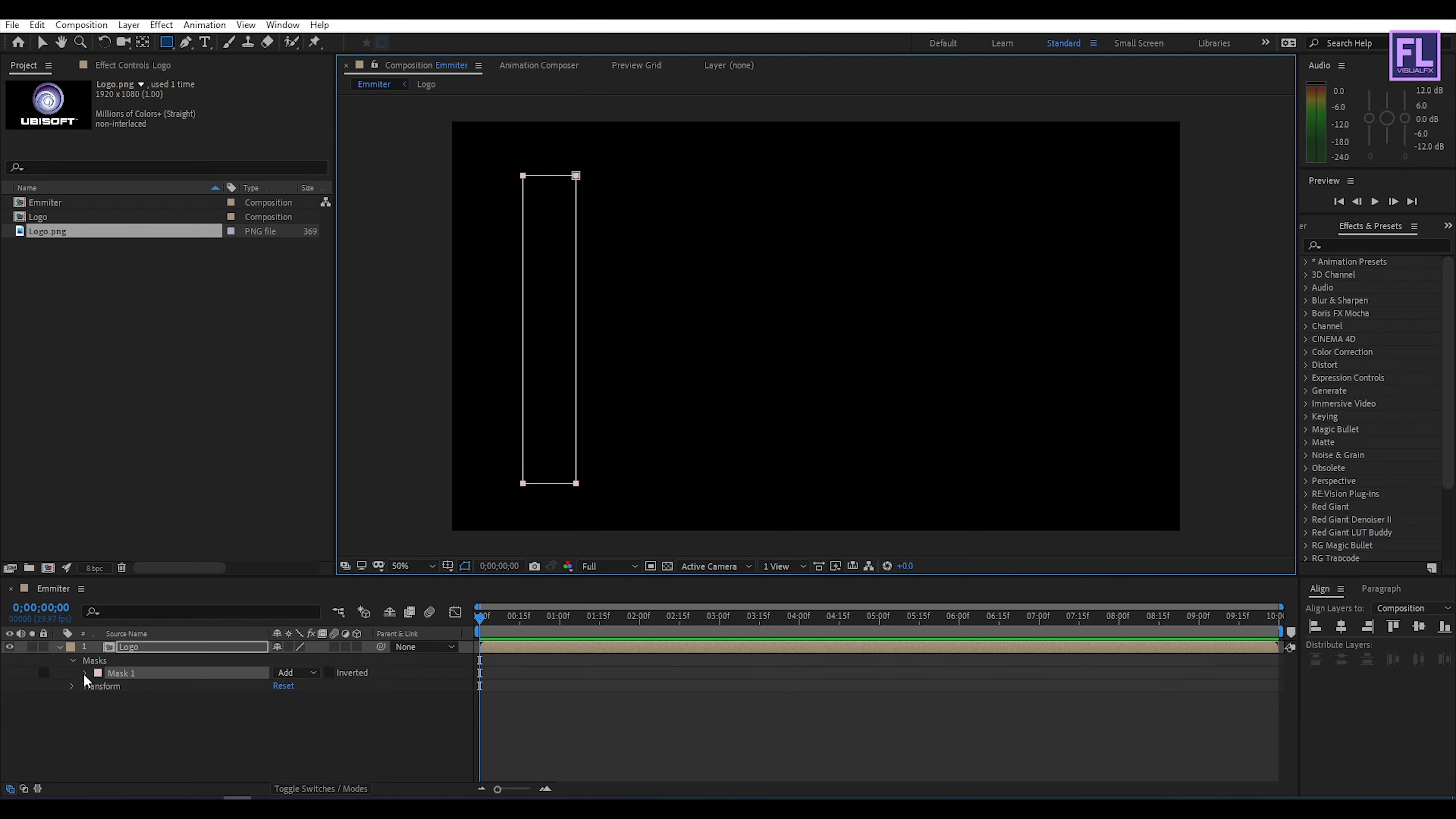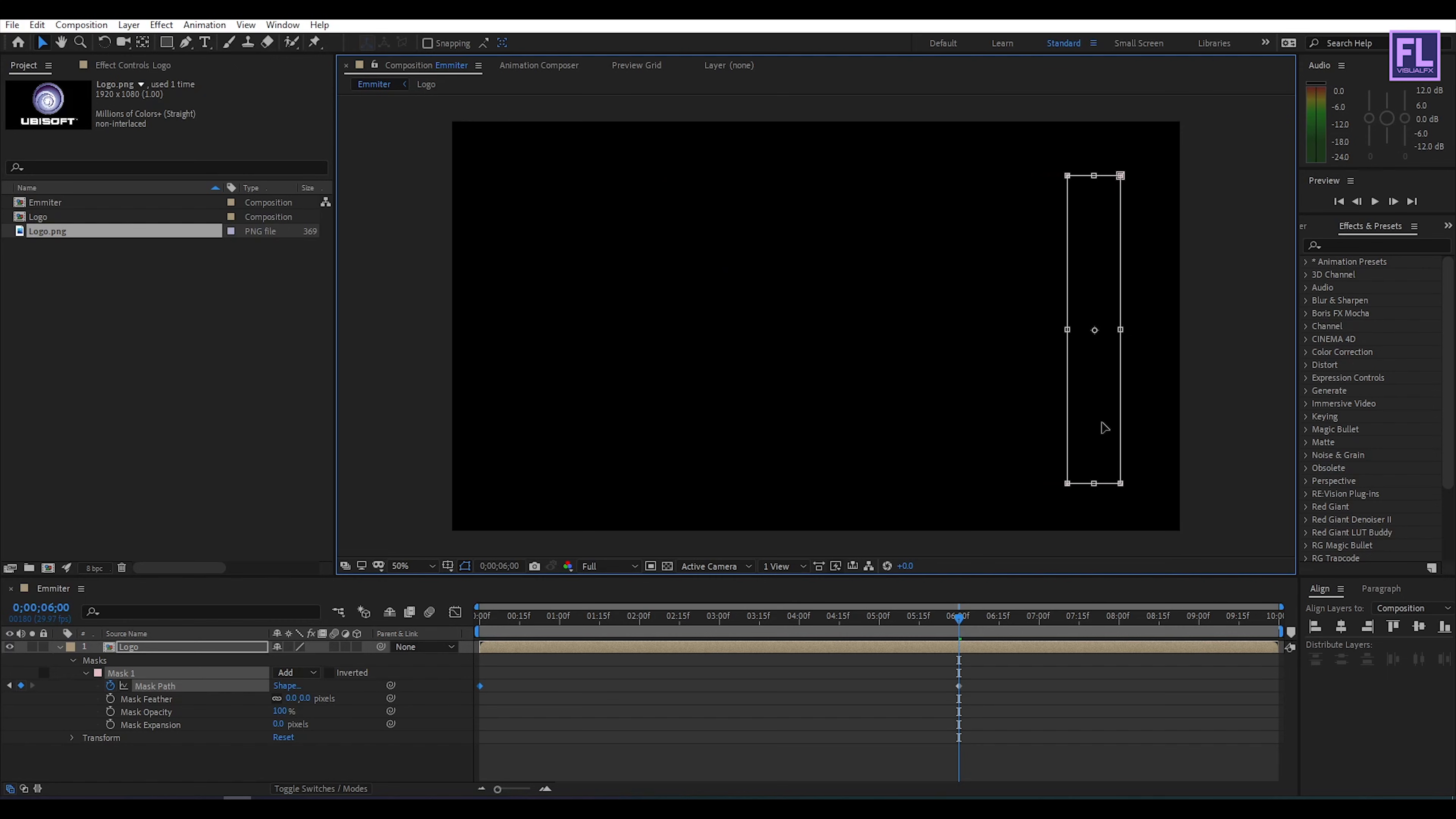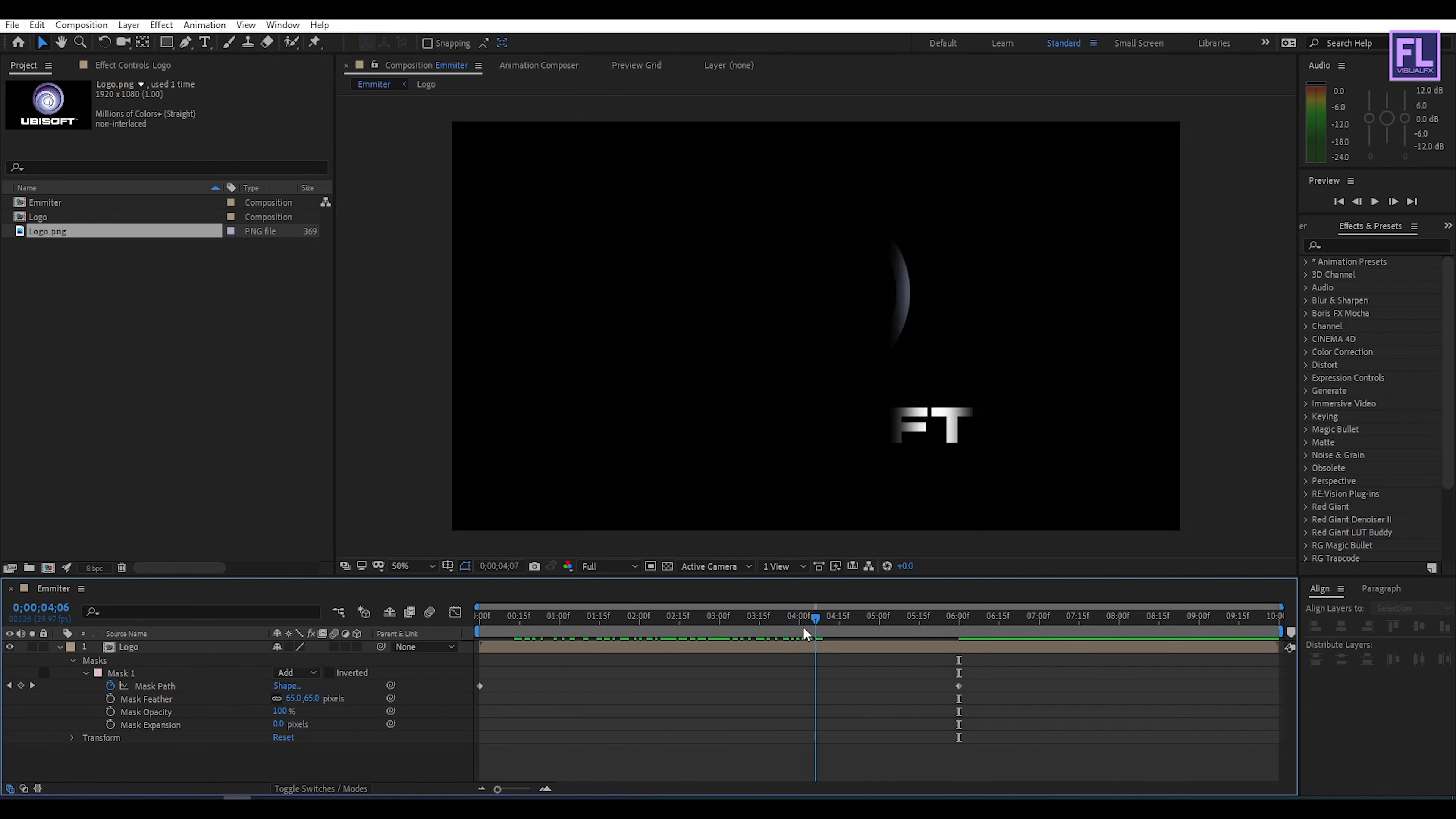Then go to mask then set a keyframe on mask path, then go to around 6 seconds then double click on this mask path then change the mask path, then change the position to something like this. And then change the mask feather amount to 65.5 perfect.